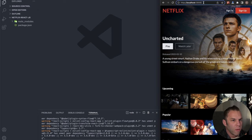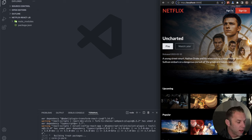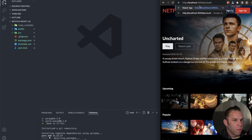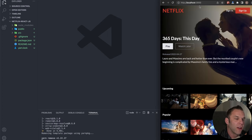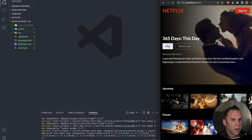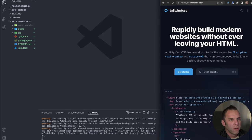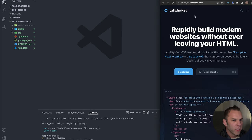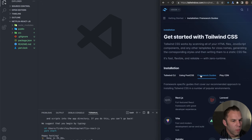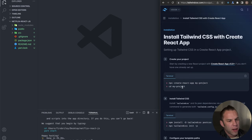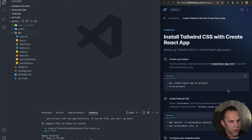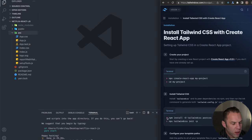Go to tailwindcss.com, click 'Get Started,' then 'Framework Guides,' and select 'Create React App.' The first step is to create your React application, which we've already done. If you're using npm, copy that whole line. I'm using yarn, so I'll copy just the relevant part and run 'yarn add' then paste in the Tailwind packages.